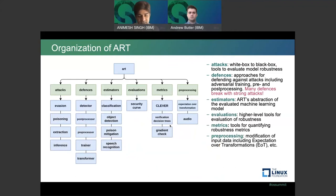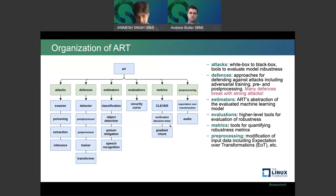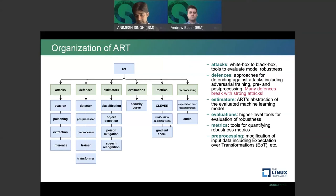The ART repository is organized with algorithms to craft different kinds of attacks — evasion, poisoning, extraction. If your model is found vulnerable to adversarial attacks, it gives you many defense mechanisms using detectors, trainers, and transformers. There are also metrics to certify your models and quantify robustness, and tools for evaluating how much defense you have built into your models.